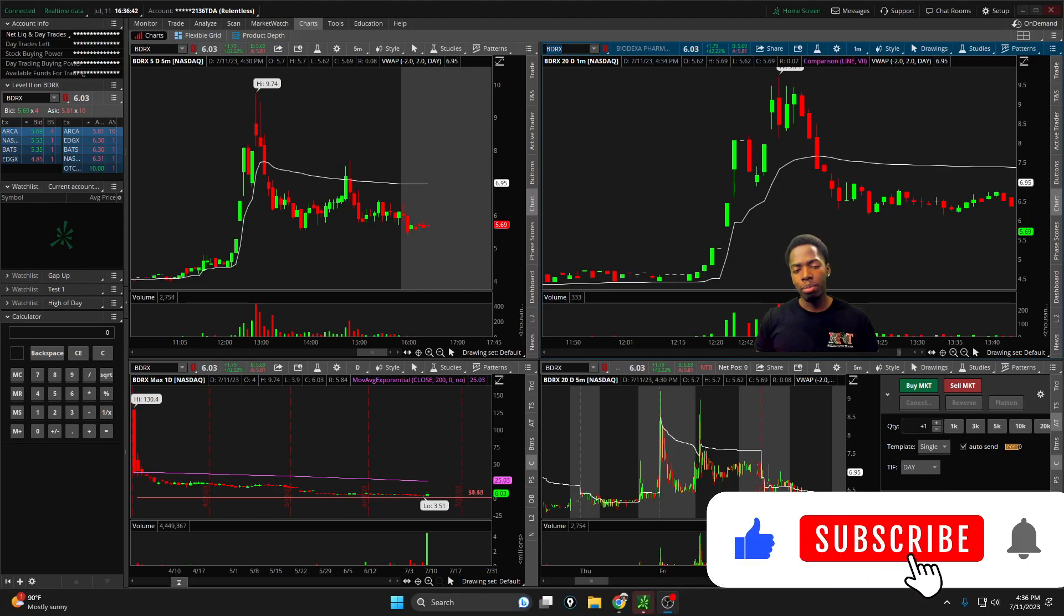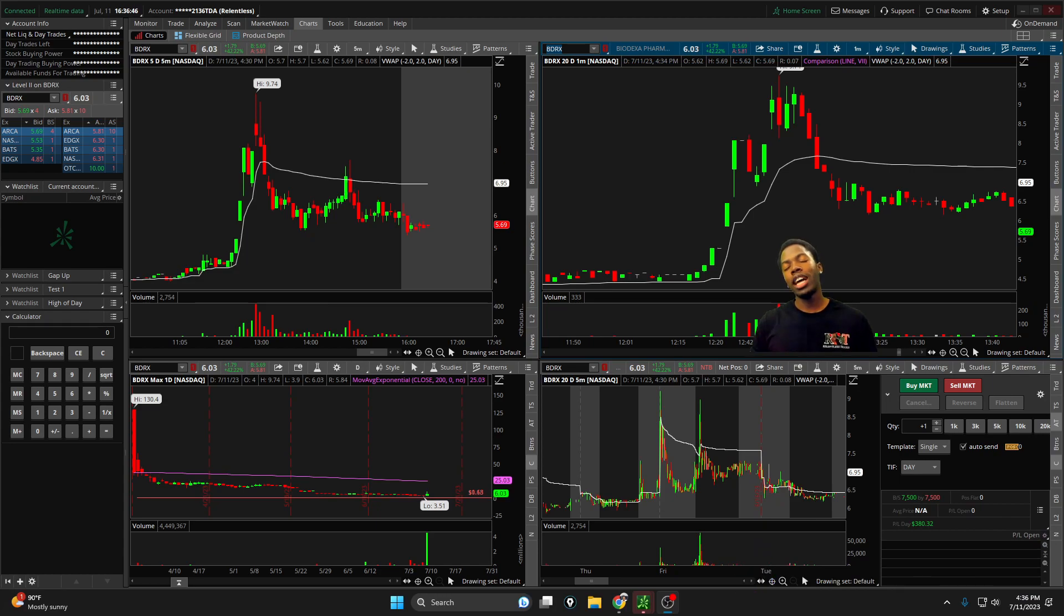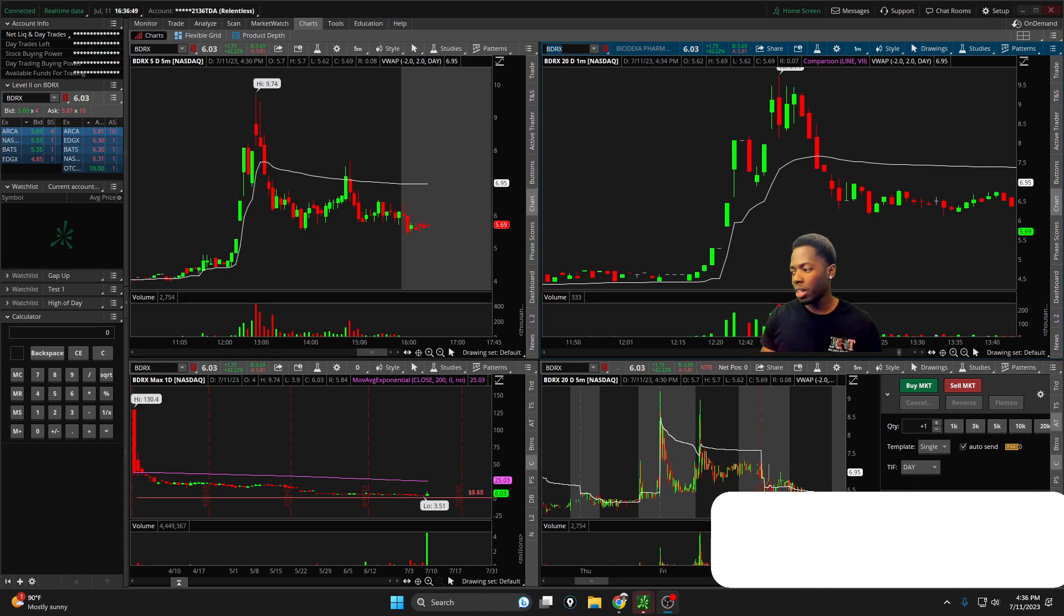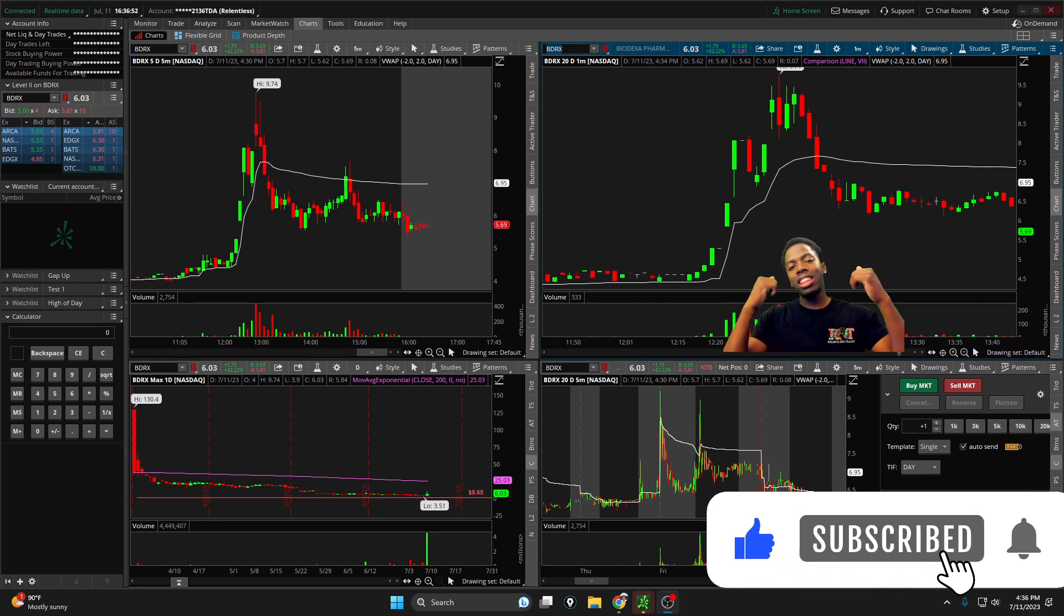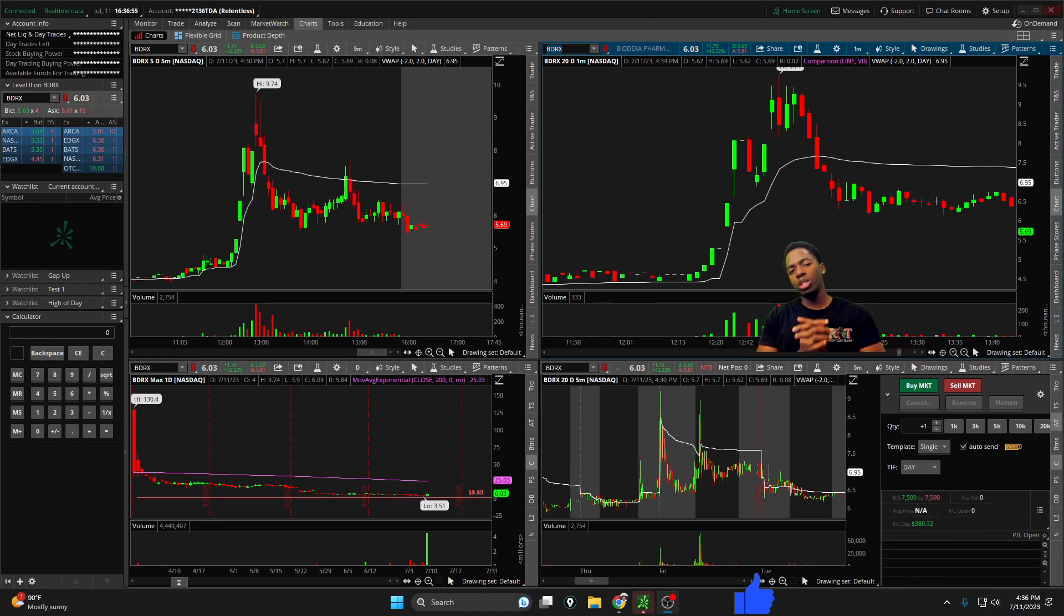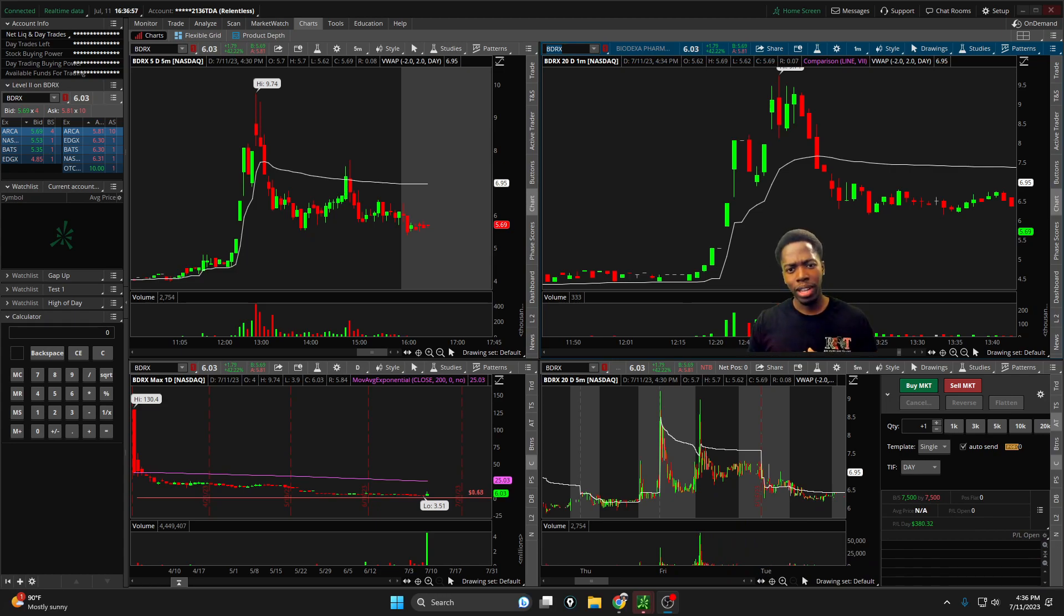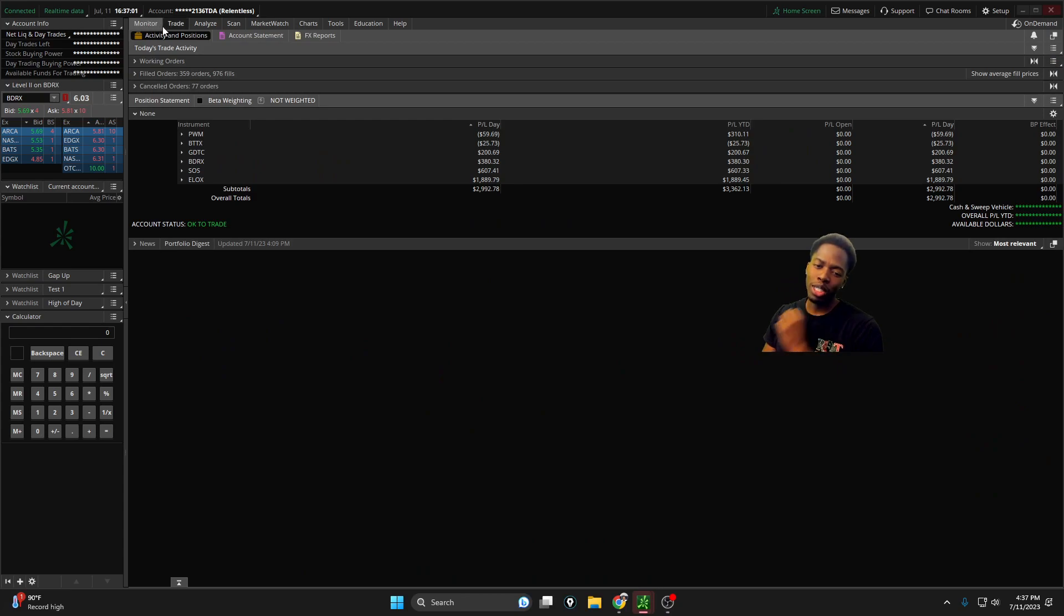Traders, welcome back to another relentless recap. If you're tuning in for the first time, consider subscribing to the channel. For everyone else, be sure to hit that thumbs up. Today's like goal is 200 likes, very aggressive, but for a green day of $2,900.